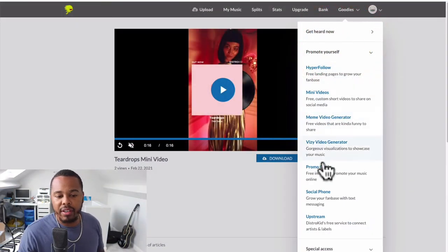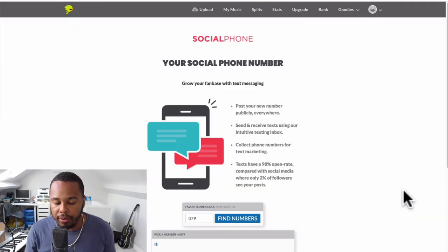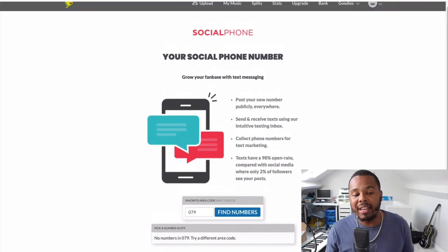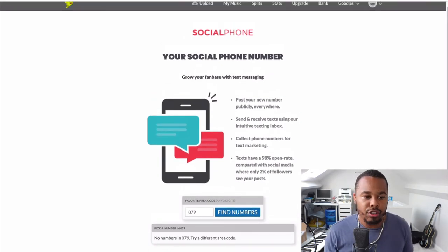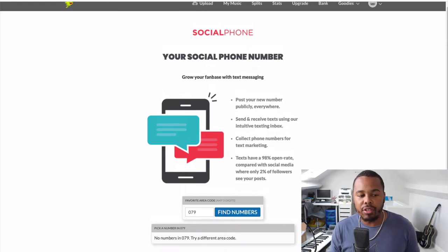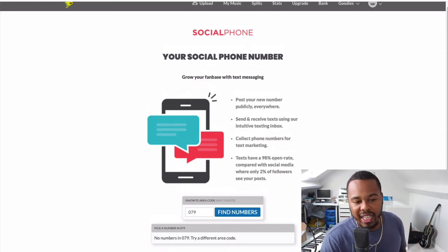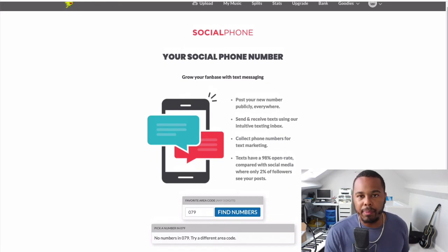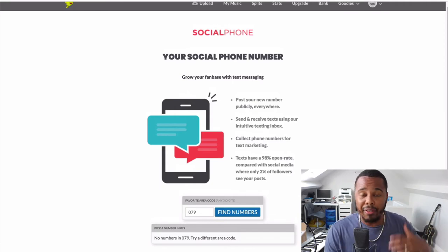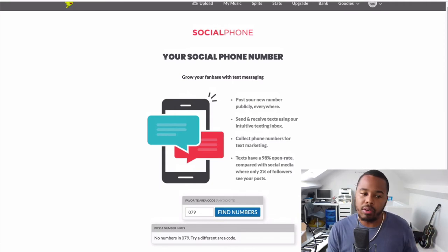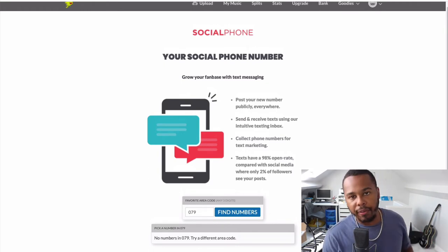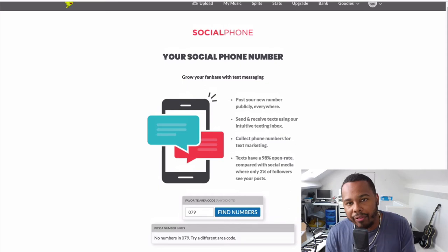The next feature is in the 'Promote Yourself' section and it's called Social Phone. DistroKid has given everyone the ability to grow a fan base with text messaging. You sign up your cell phone number and you can start texting and receiving texts from other people. You can also send out texts to your audience and fan base to let them know you just dropped a new single, or invite them to hang out on YouTube, Spotify, or iTunes.